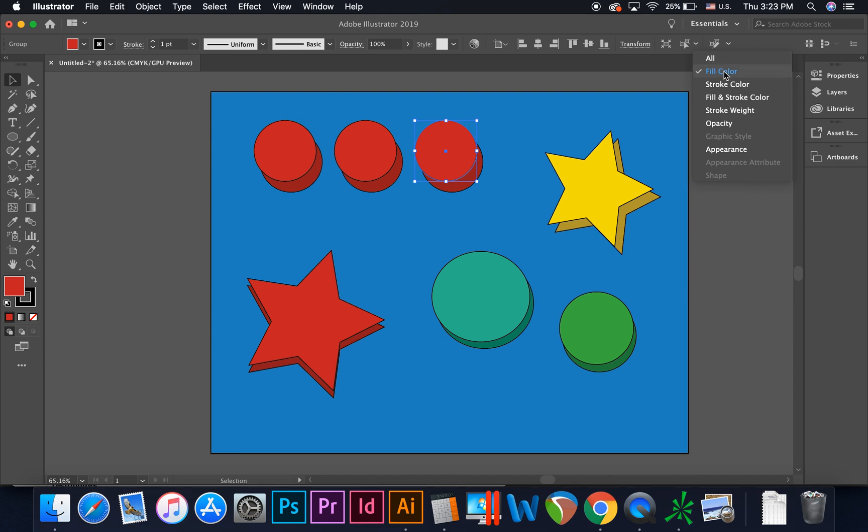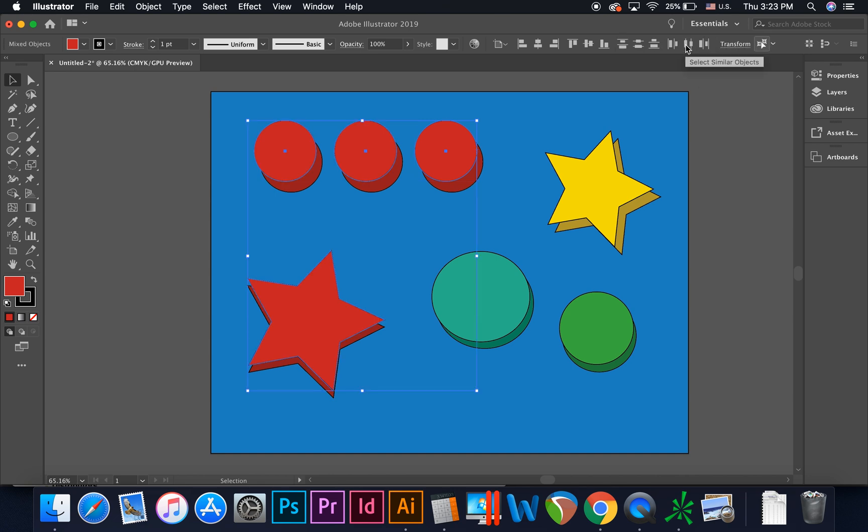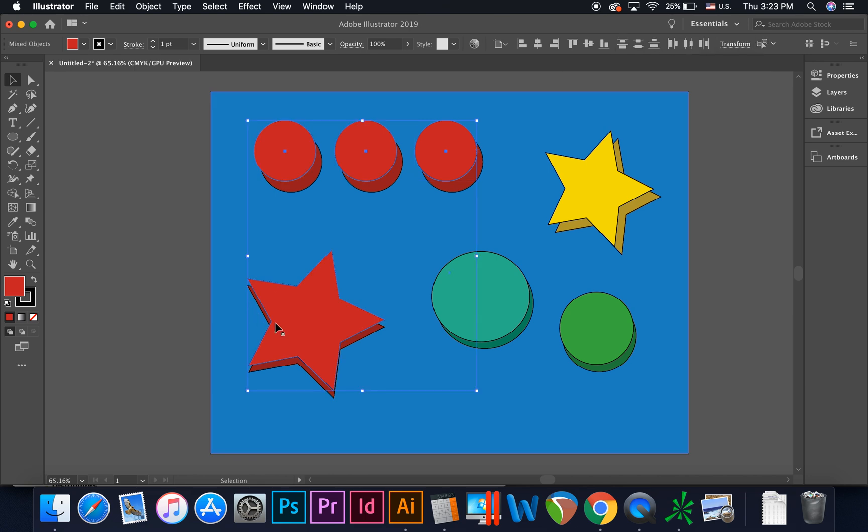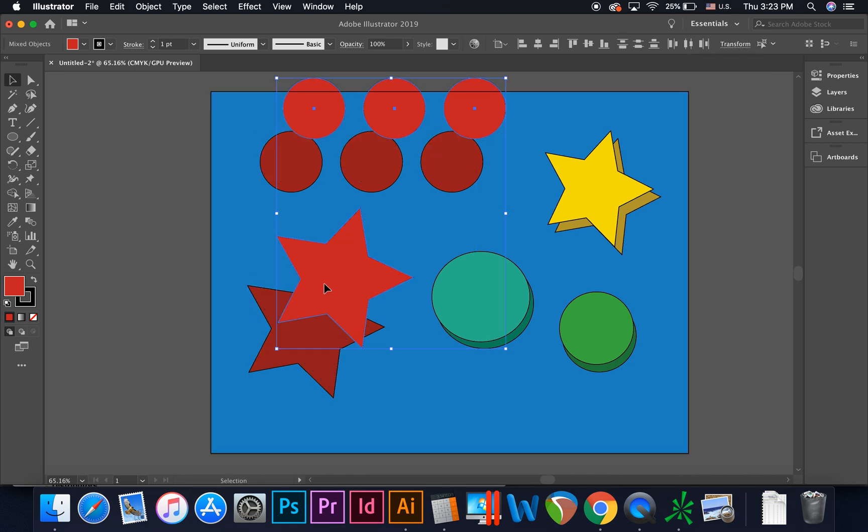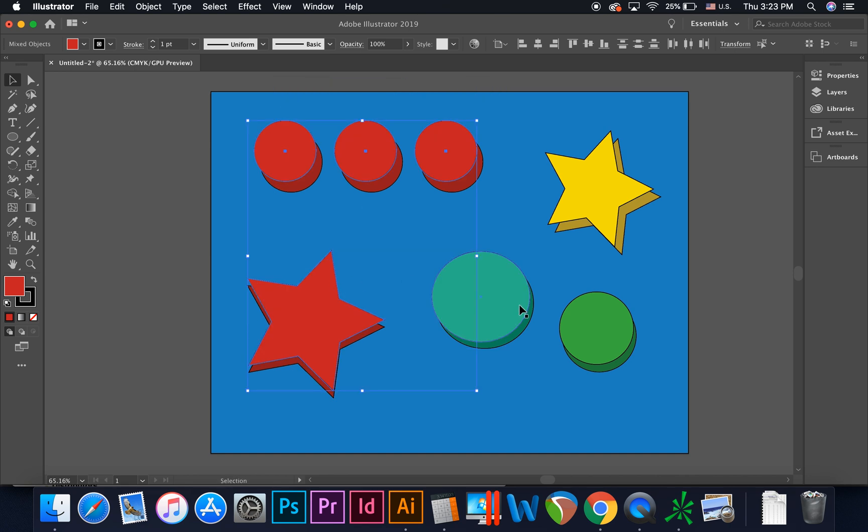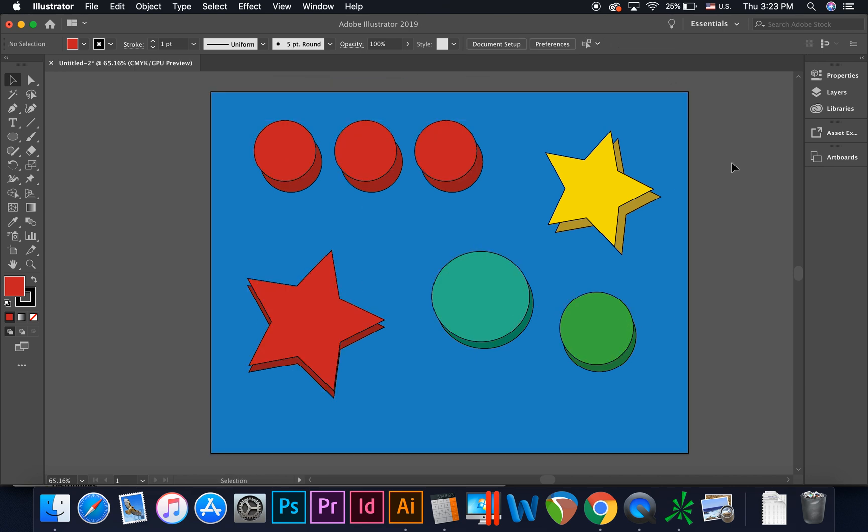Using Fill Color as the determining characteristic, all of our objects with the same fill color are automatically selected. This feature can be particularly handy when working with complex patterns and illustrations.